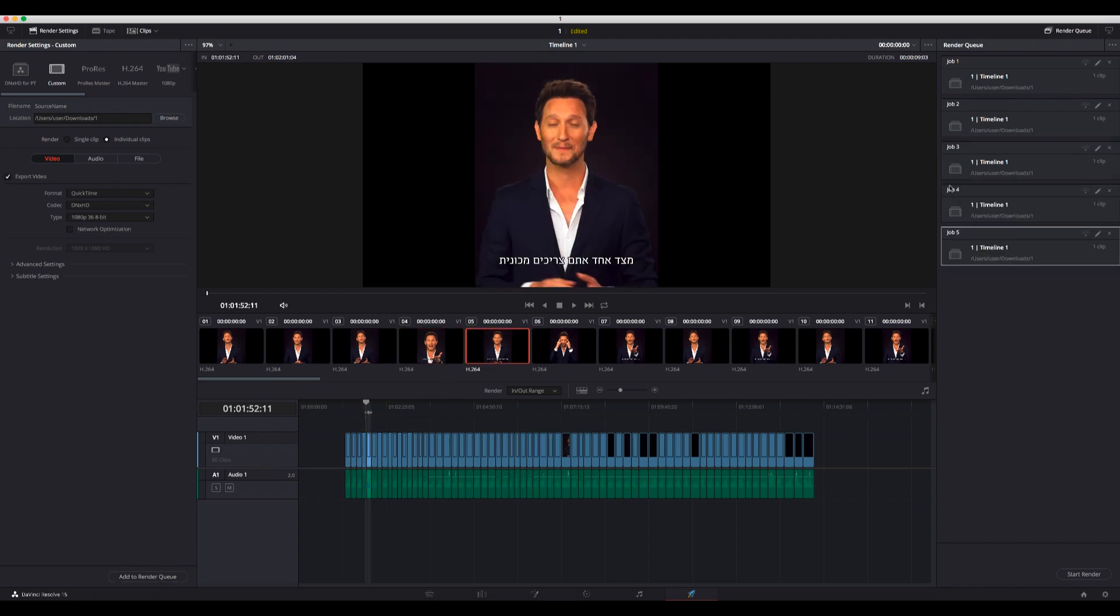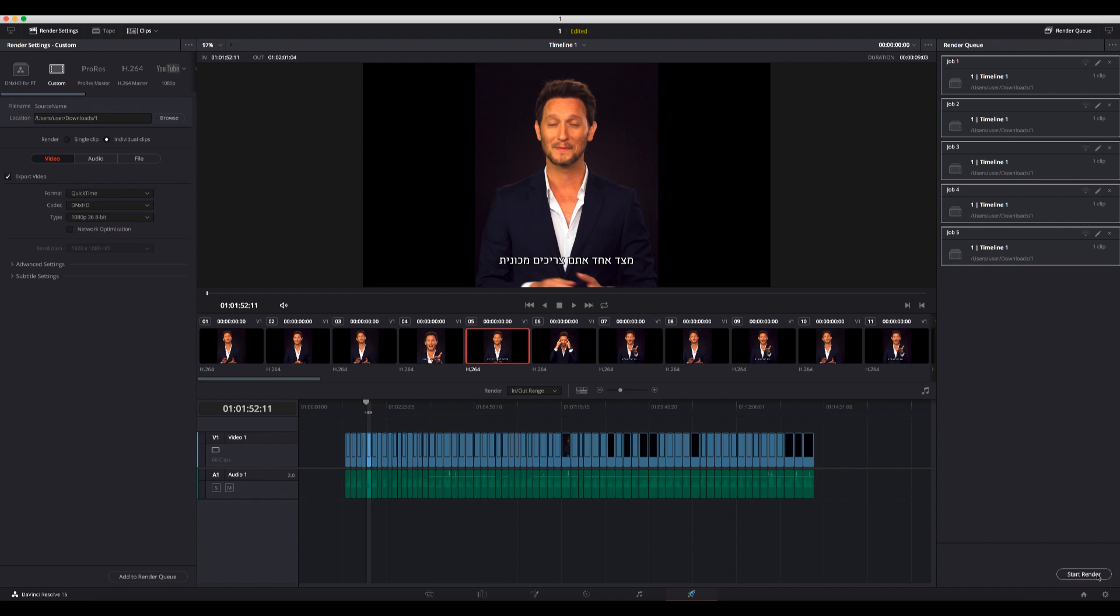Then I can choose all of them and click Start Render. It's going to render all of them at once. So that's basically it - that's what I wanted to show you and share with you.